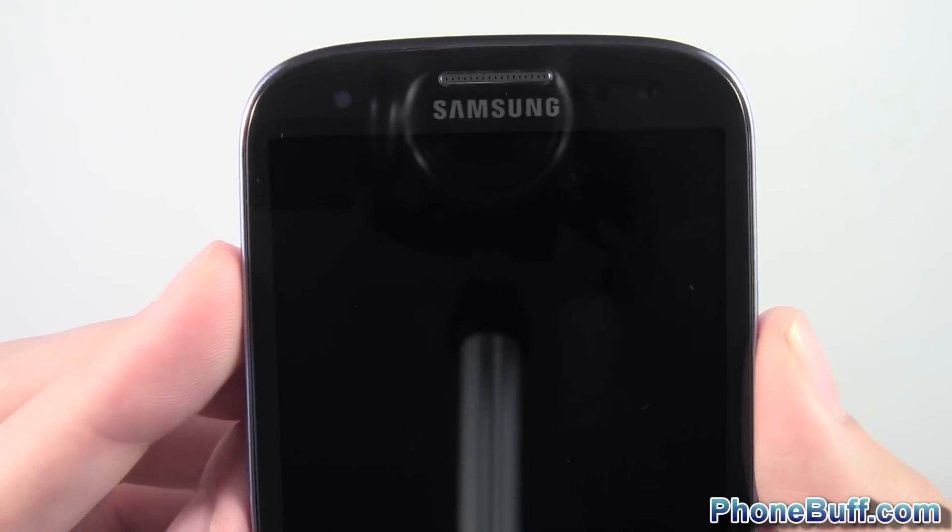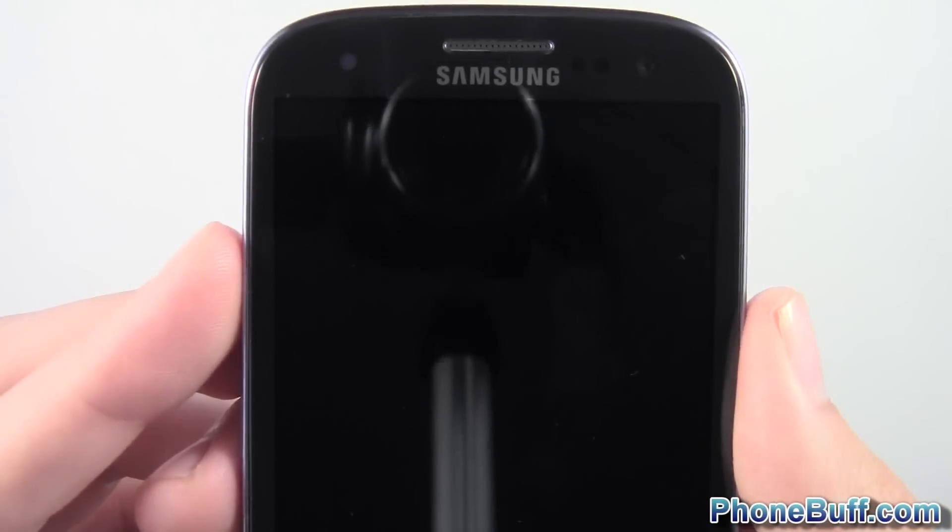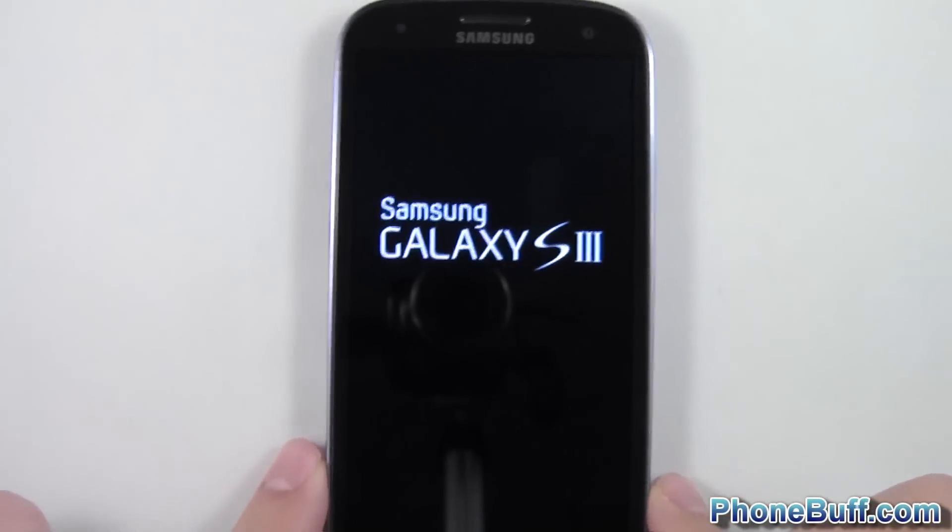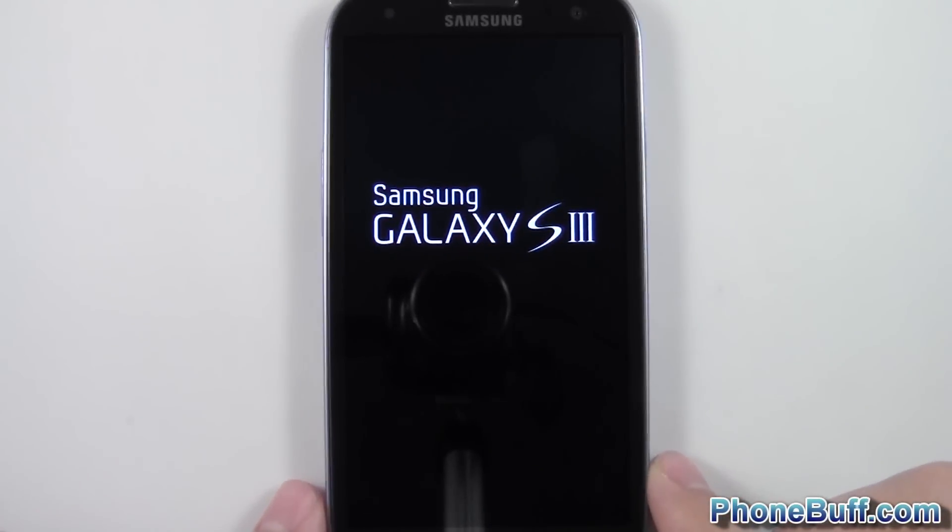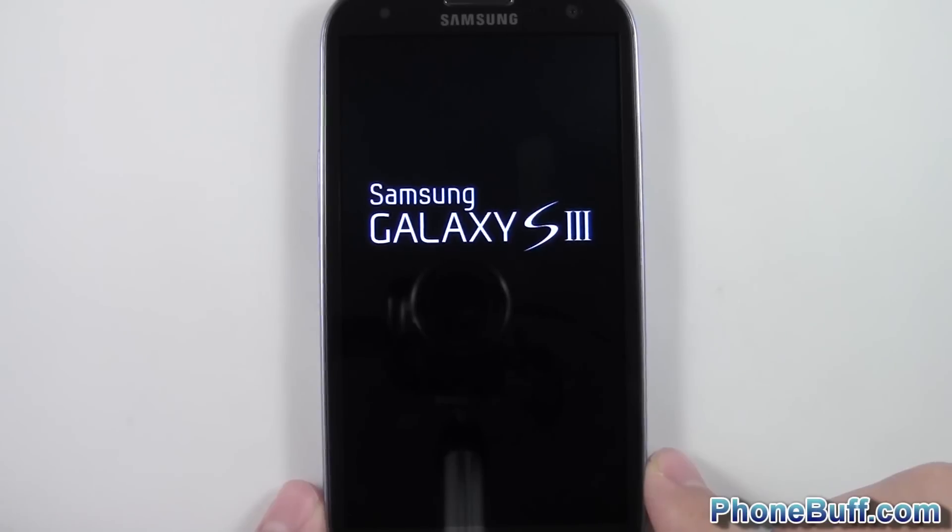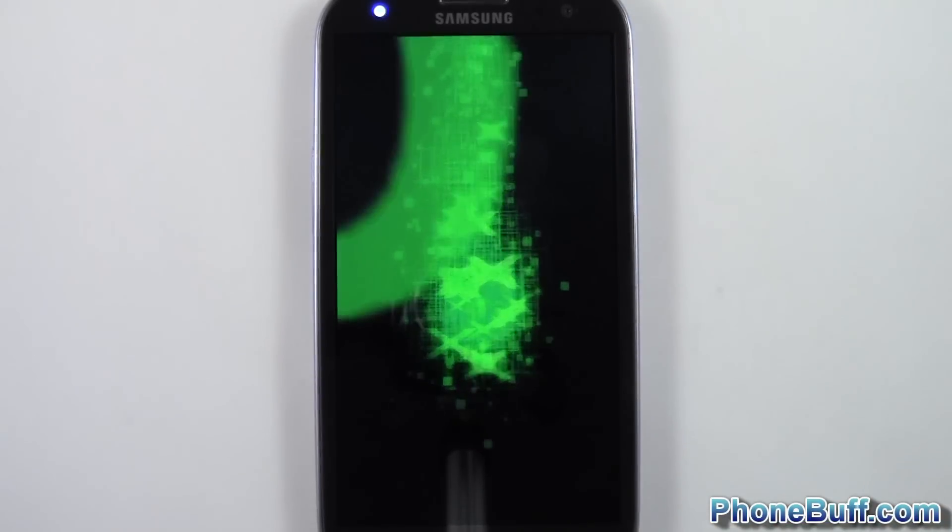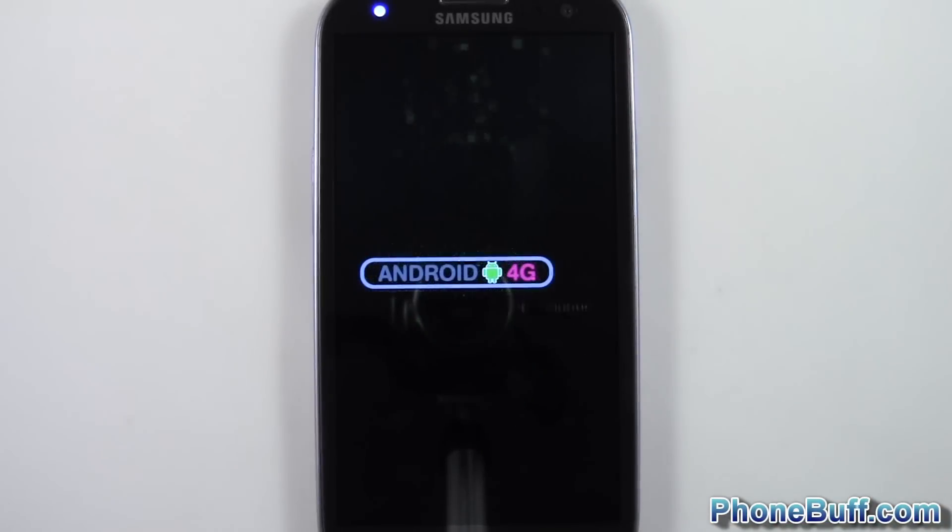So anyway, that is how you do it. That's how you do a backup and restore for an Android. This is Dave from PhoneBuff.com. If you found this video helpful, please hit the like button and subscribe. Thank you.